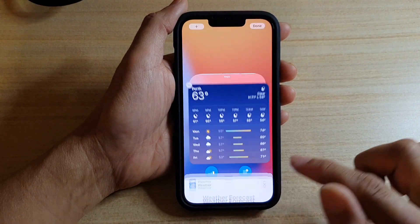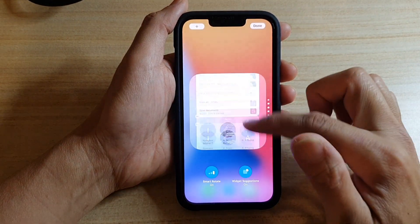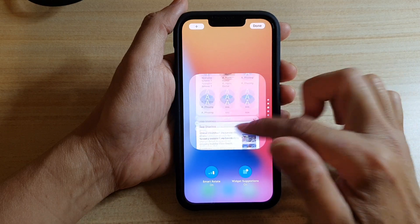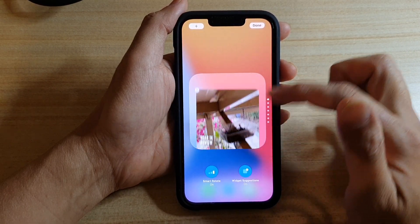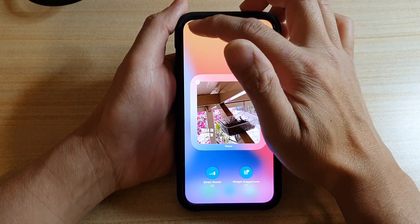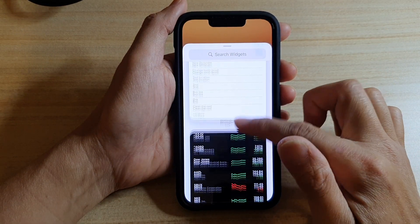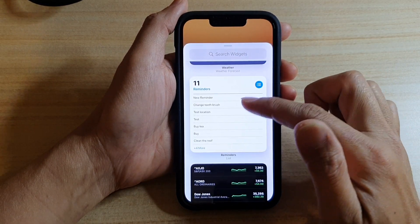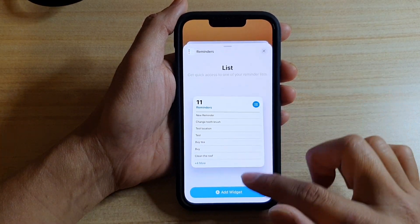Tap on Add Widget. Here you can see I can now add in the weather widget to the stack. You can tap on the add button to add more widgets — for example, we can add in the reminders widget to the stack.